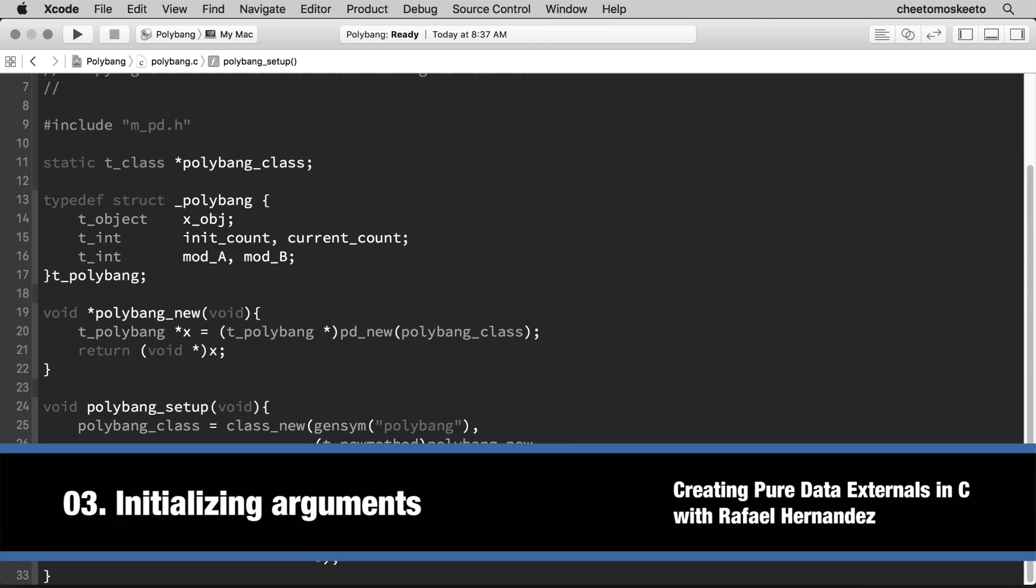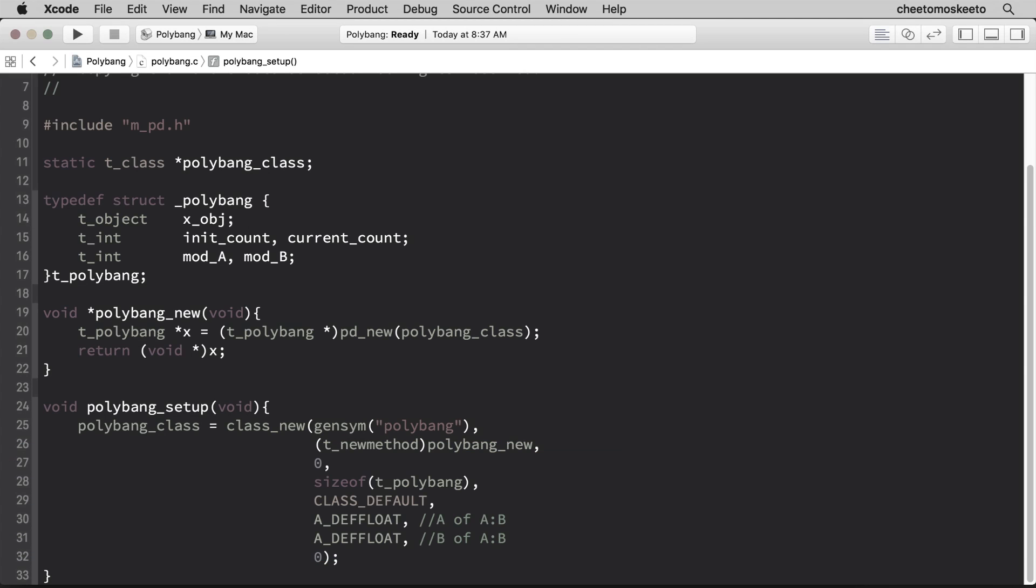We've written the basic code to set up and initialize the polybang external in PureData. Now the counts need to be initialized and the mods need to be initialized with the values of the creation arguments. Let's head back to line 19 and ensure the creation arguments are passed to the initializer method.